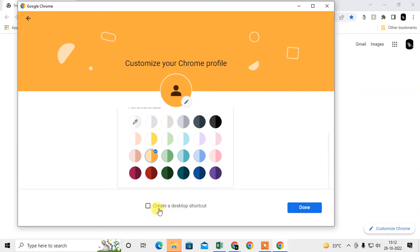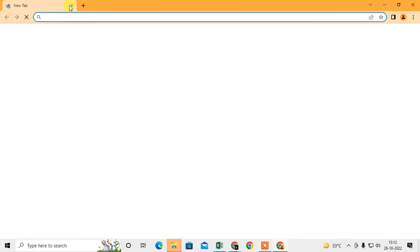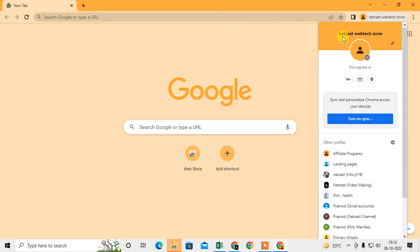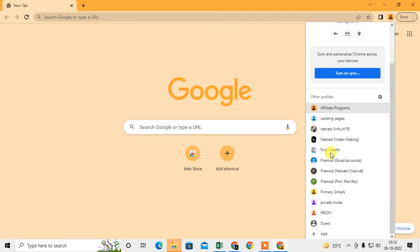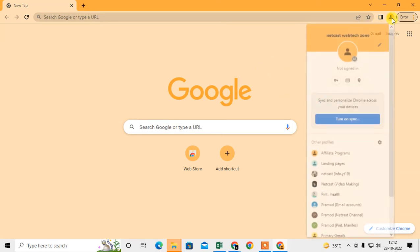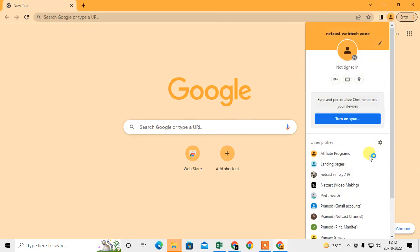You can see this profile has been created. This is my other profile which I can use. You can switch to another profile from here. Just click on this icon and you can switch to another profile.